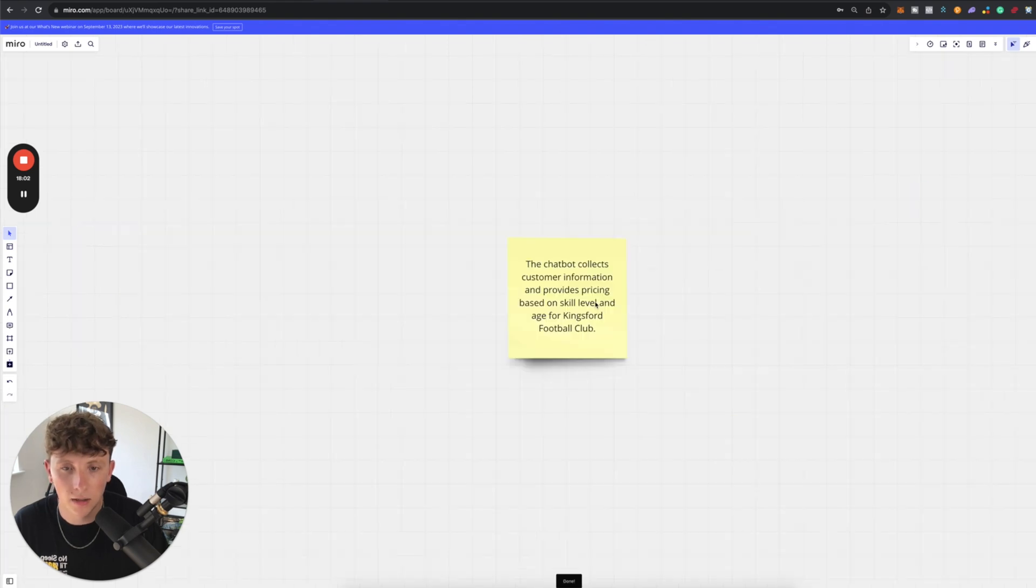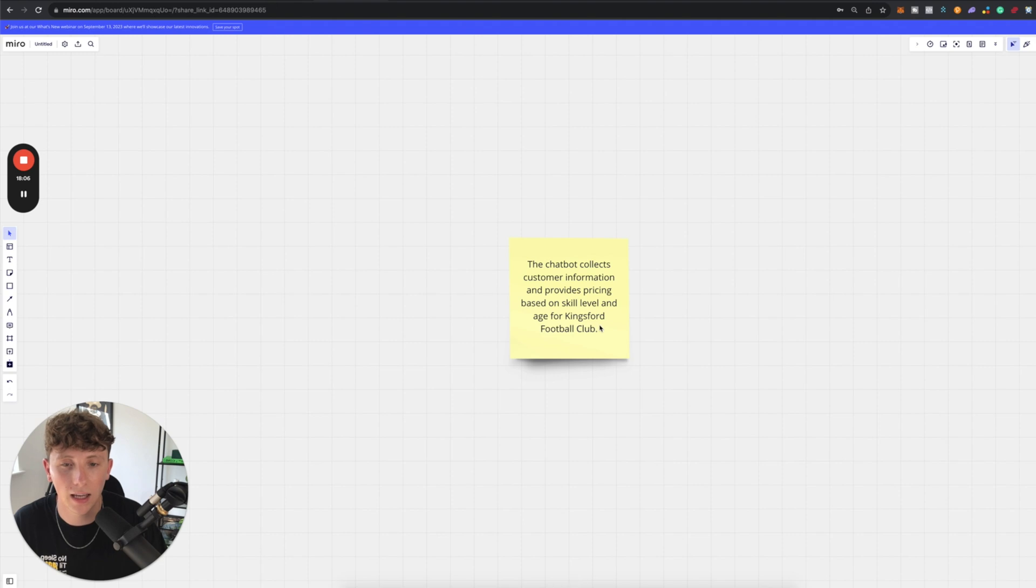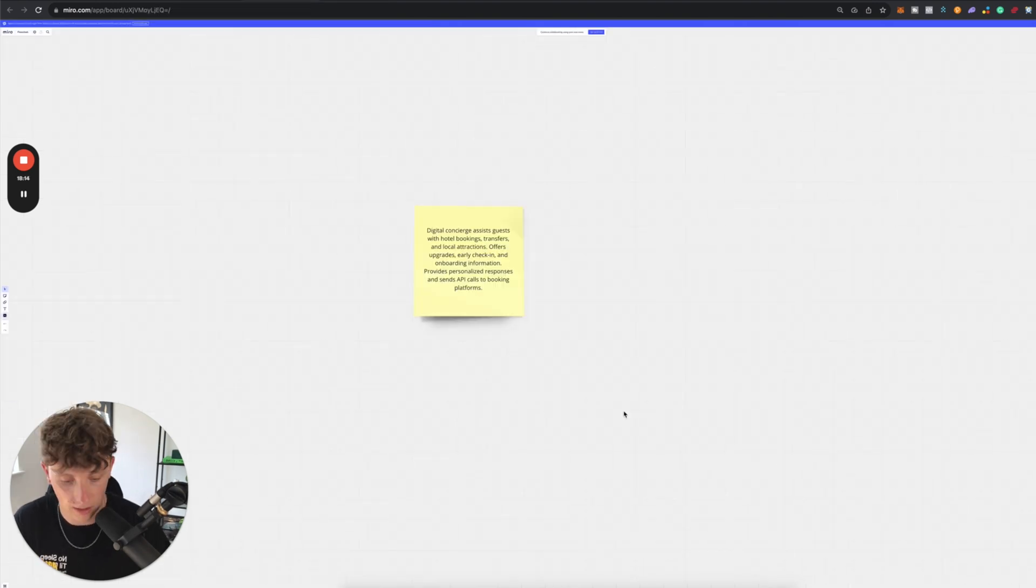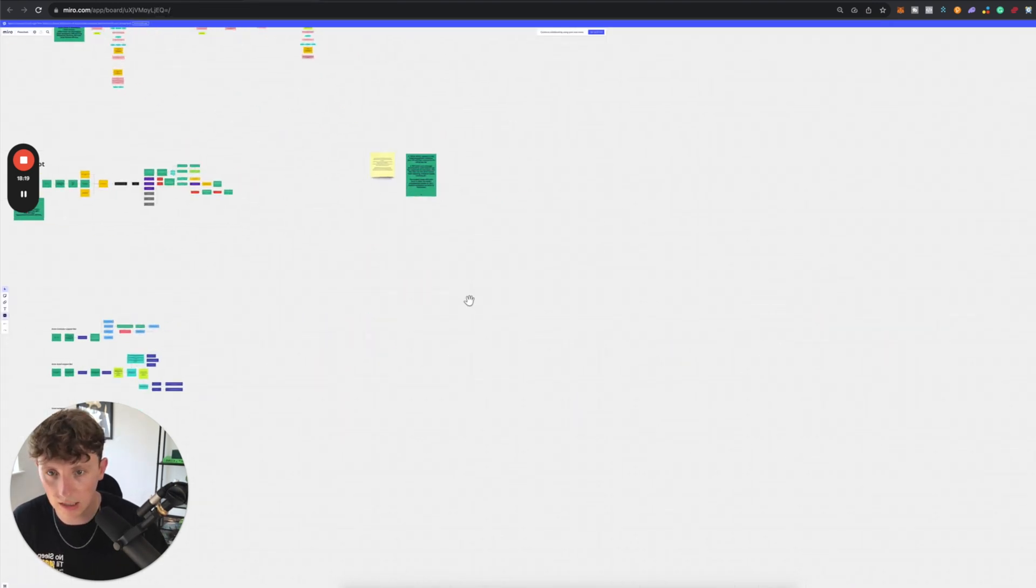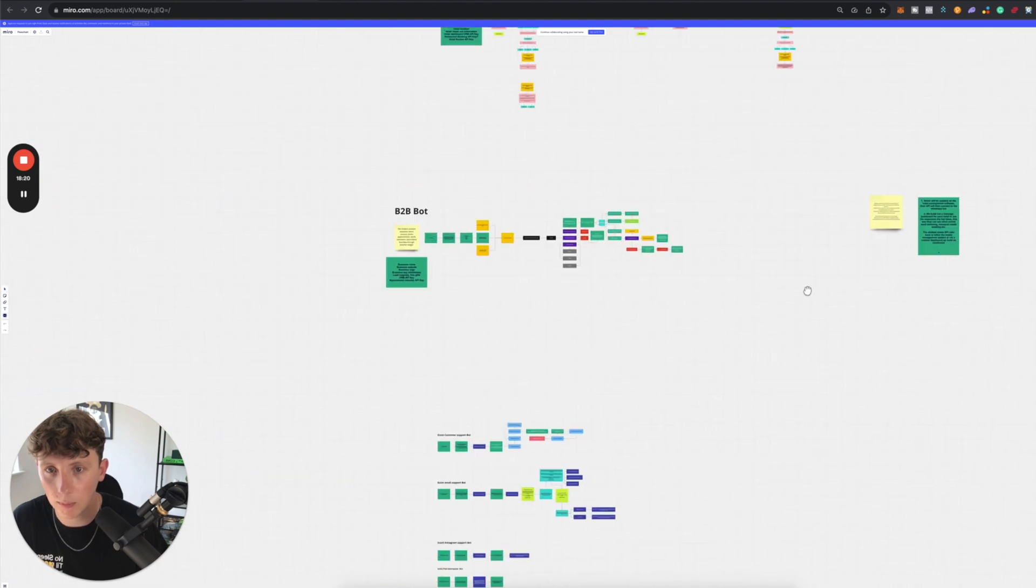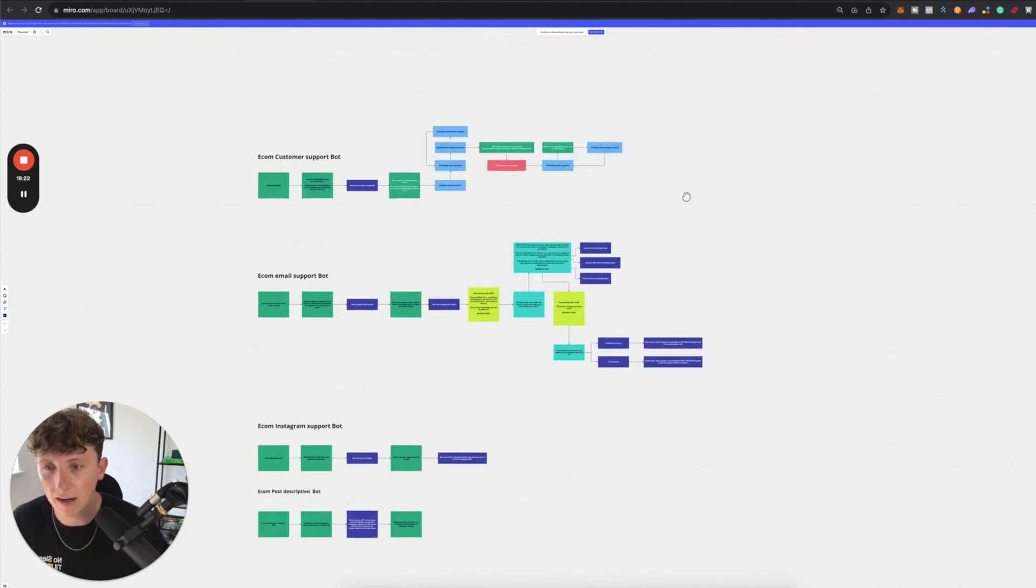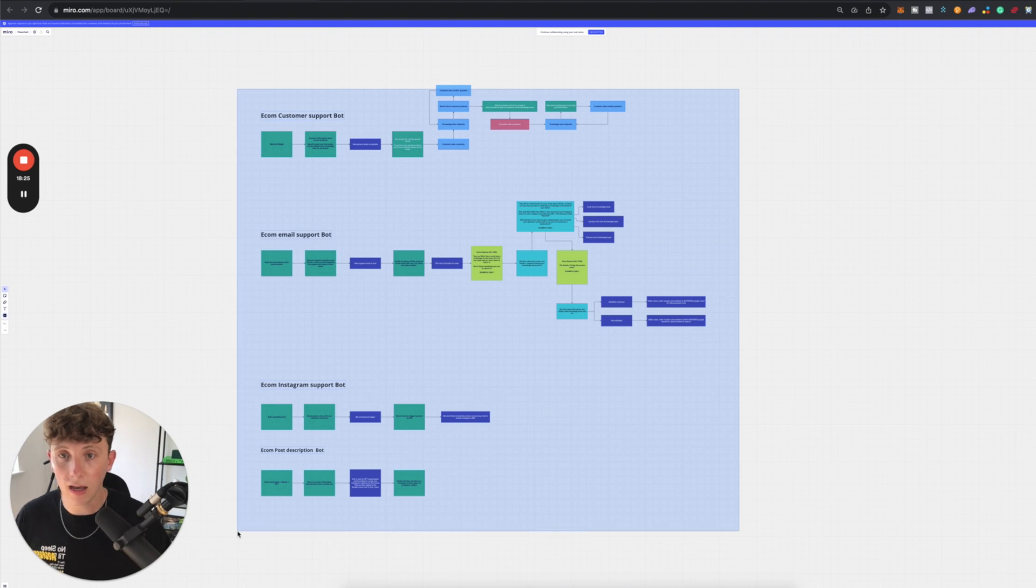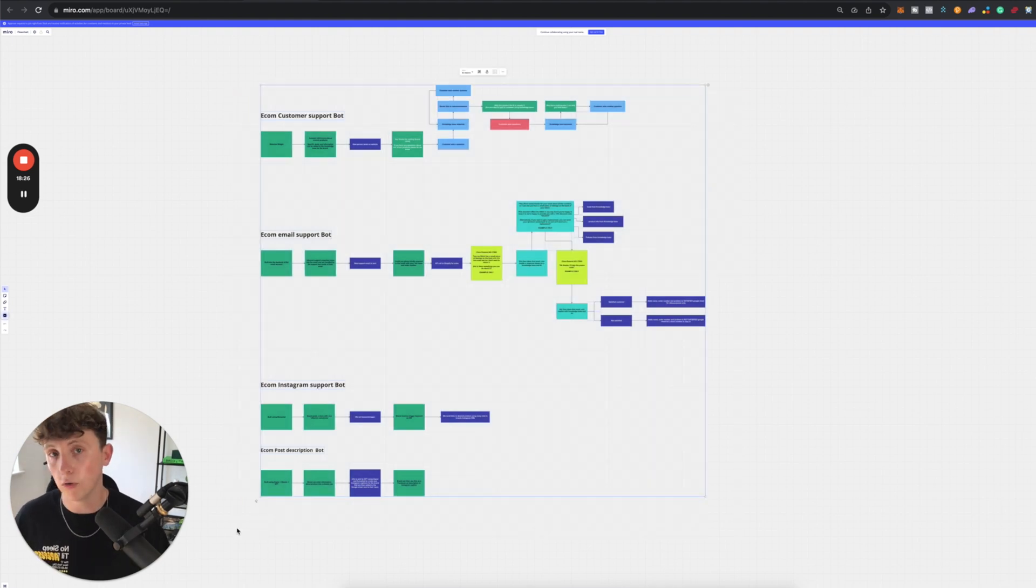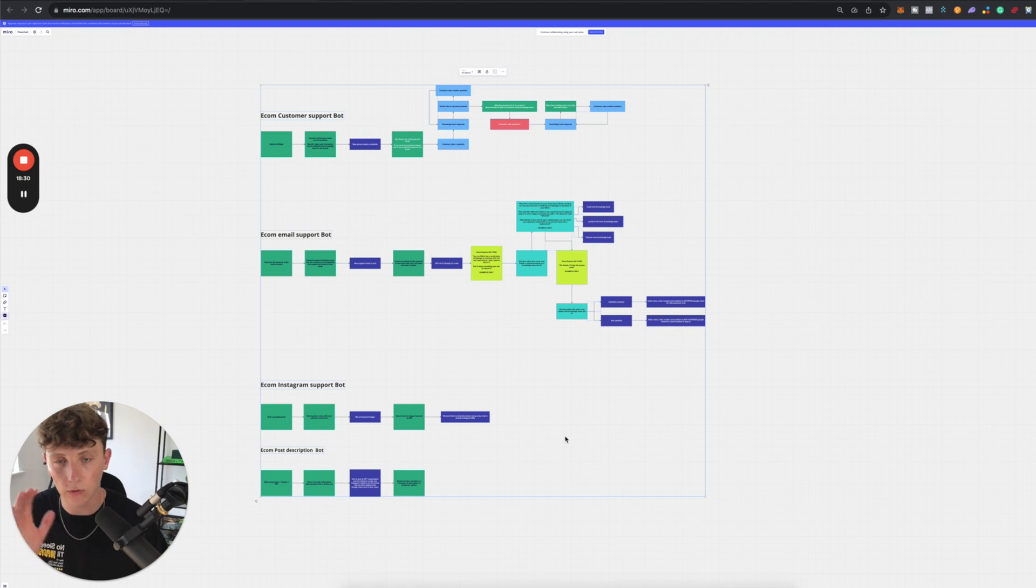Let's hit this summarize. This chatbot collects customer information and provides pricing based on skill level and age for Kingsford football club. Ta-da, perfect. And if we come back on over here, you can see that I have a few other bots built here. I have a B2B bot and I have a couple of e-commerce bots. Now, if you are in the network, and if you're in the inner circle, you will have me building out these completely live inside of your course. So make sure you check that out. But otherwise, that is it from me today.